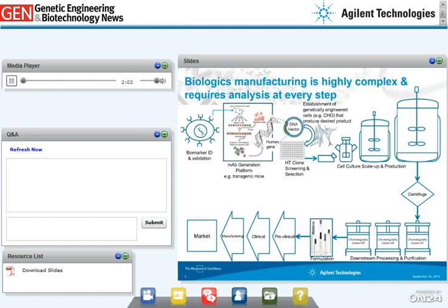I want to start by sharing a slide on the typical biologics manufacturing process. Unlike small molecule drug production, biologics manufacturing is a highly complex process starting with biomarker identification and validation, followed by drug discovery and development. In the case of monoclonal antibodies, it involves establishing platforms like transgenic mice or phage display. The human genes produced are used for cell line transformation and cloning, followed by high-throughput screening and selection, cell culture fermentation, downstream processing, formulation development, and clinical trials before the biotherapeutic reaches the market.